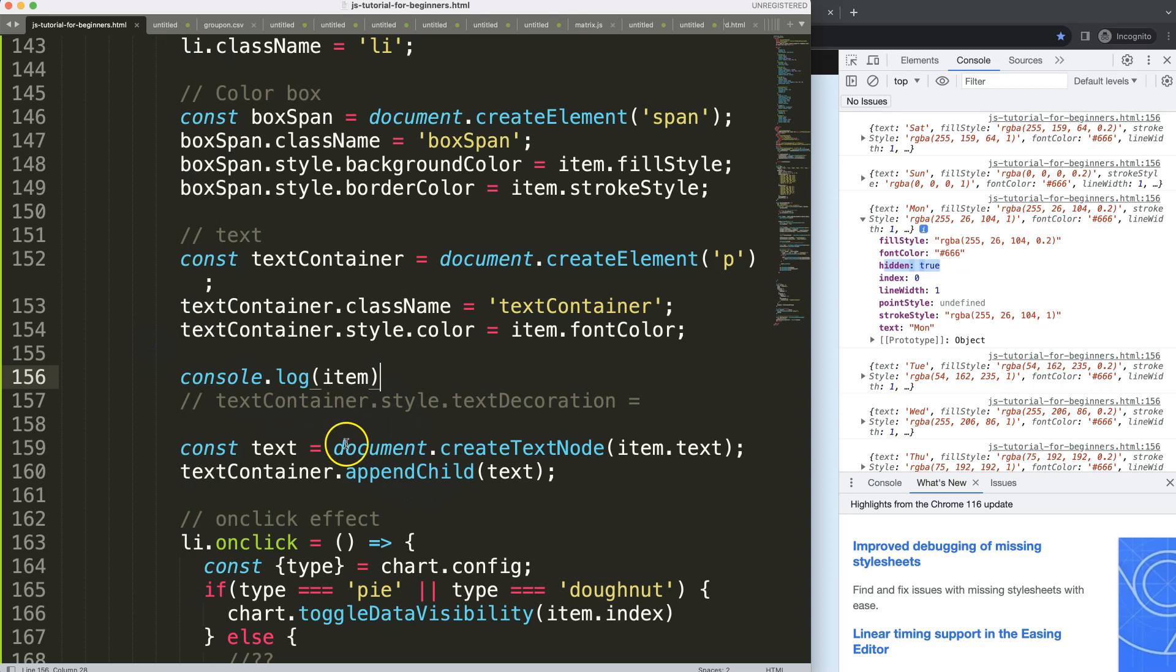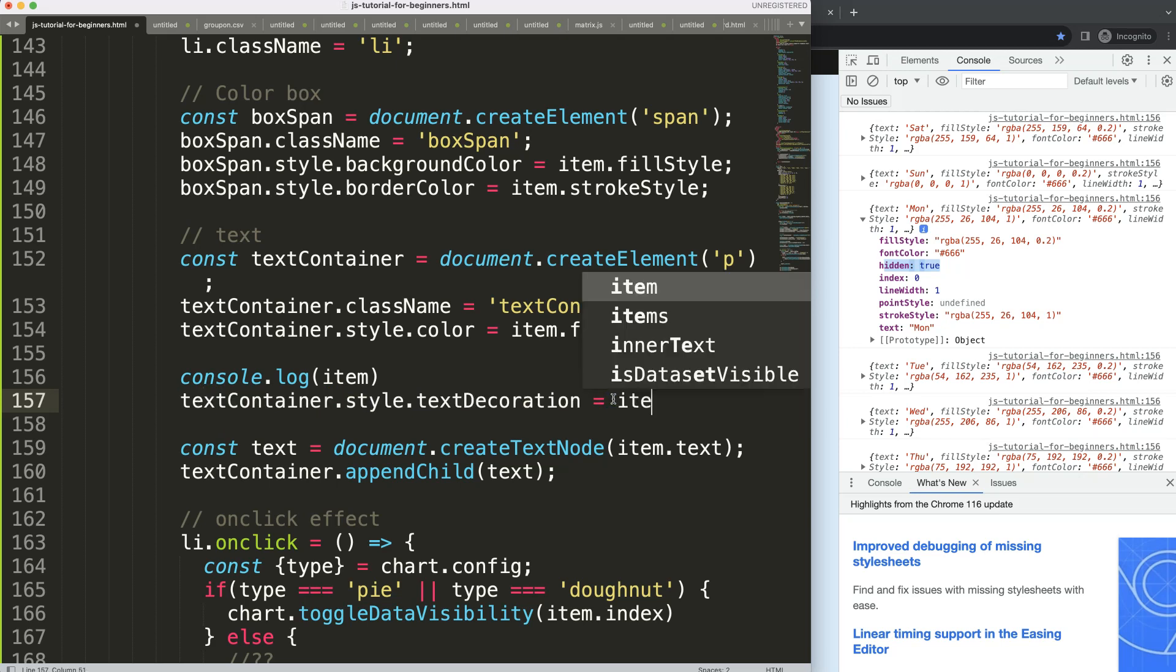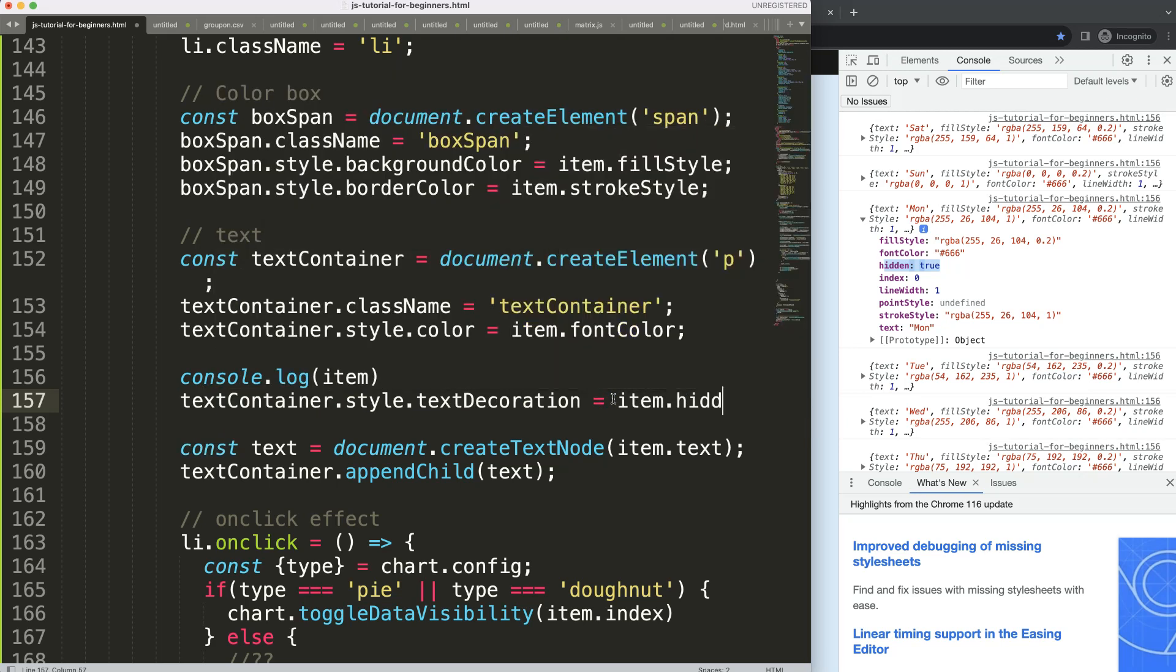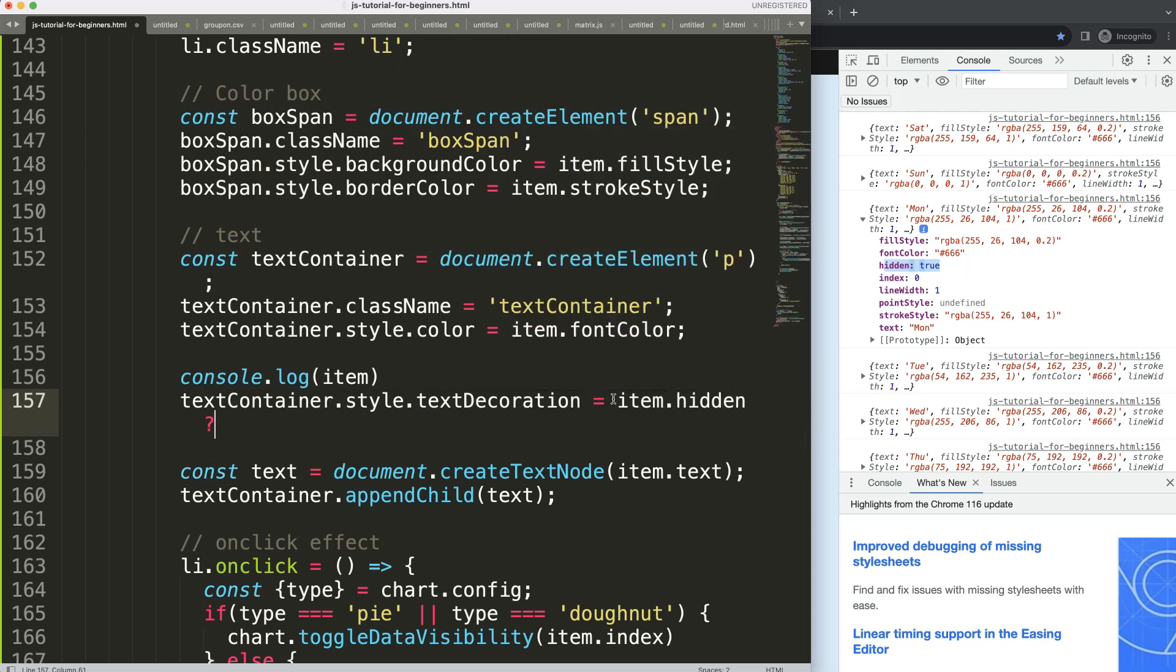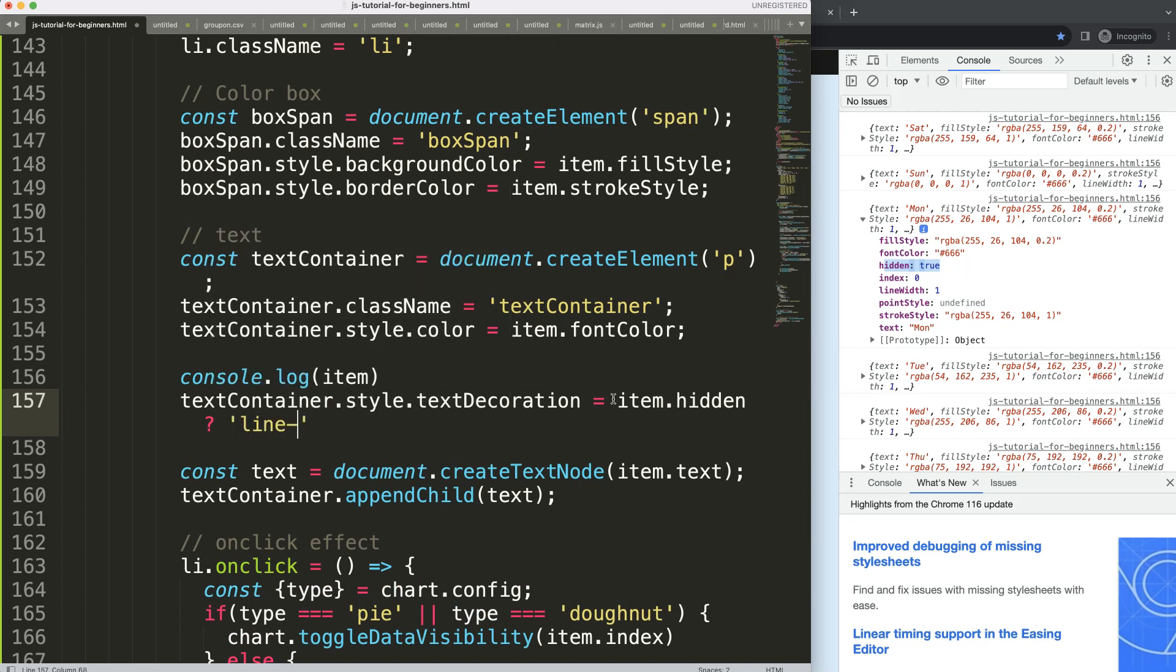And if we go back here, this is number six, I need that index. Now it's hidden equals true because this index. So we have this information and I want to make sure that if it is hidden, in that case text decoration will be with a strikethrough.